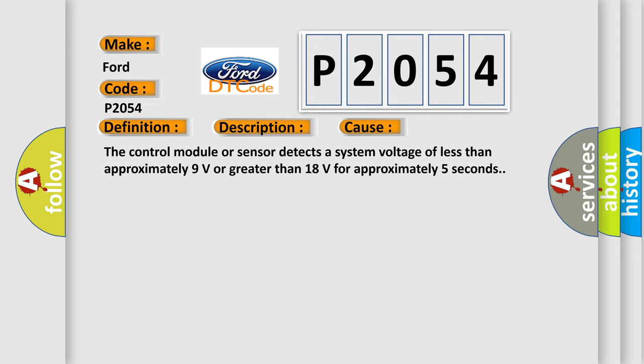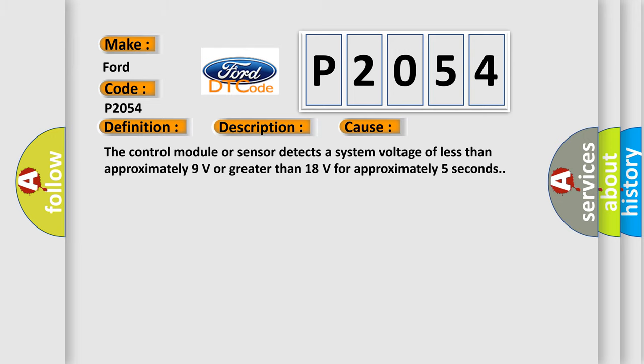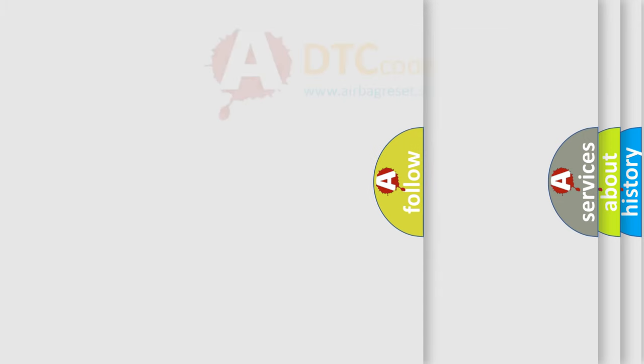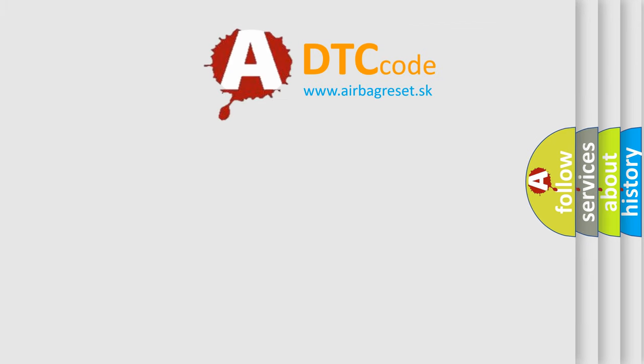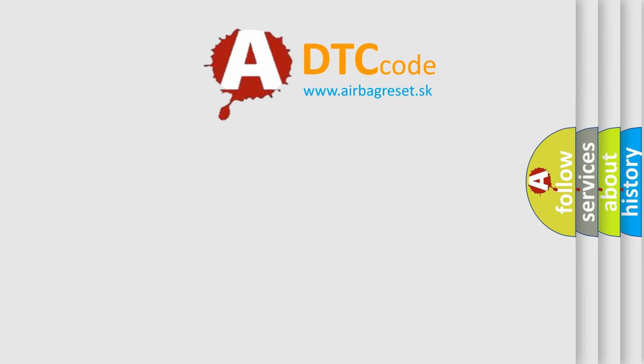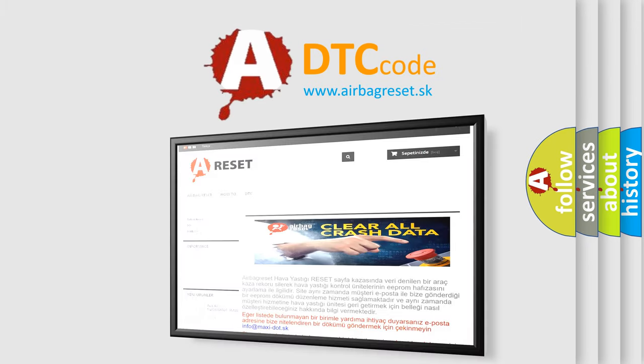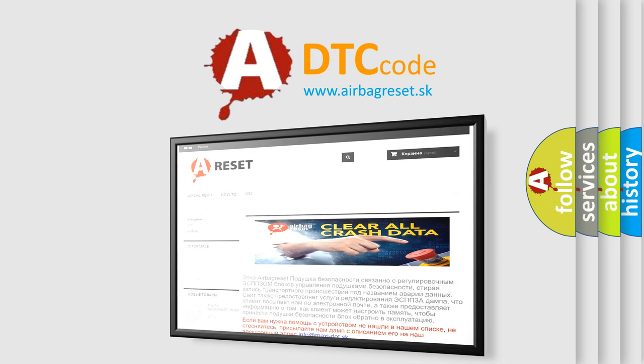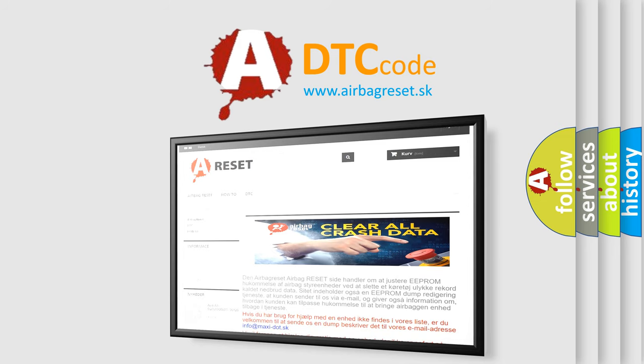The Airbag Reset website aims to provide information in 52 languages. Thank you for your attention and stay tuned for the next video.